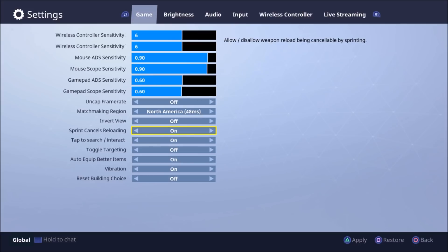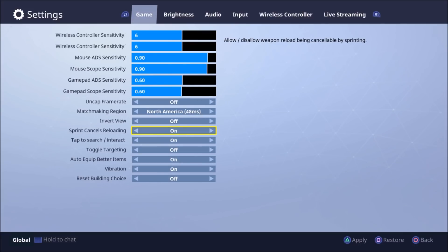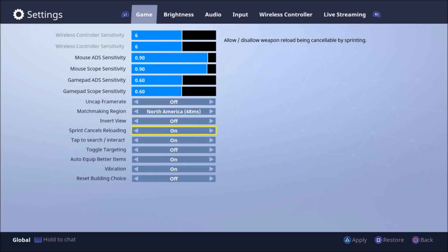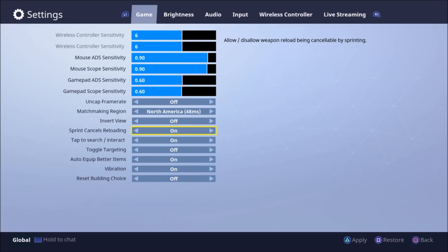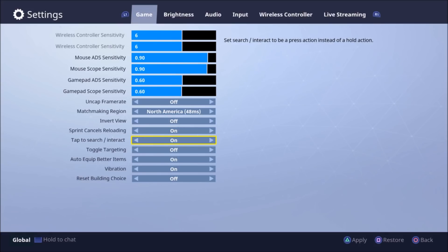Sprint cancels reloading. So this is important for me. Basically I find when I'm in a gunfight and I'm stuck in a reload and I'm not able to switch over to my gun fast enough, I basically sprint and it cancels my reload so I can use those bullets to fire. That's why I use that.